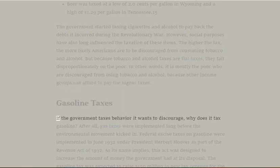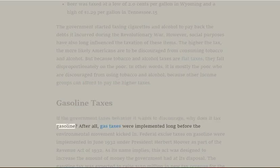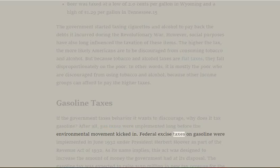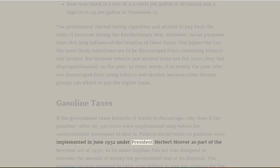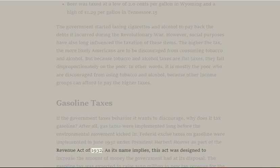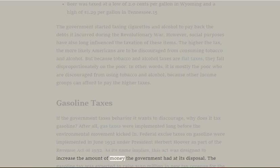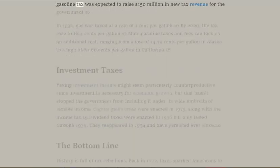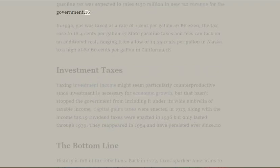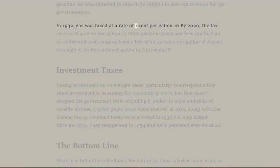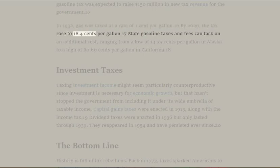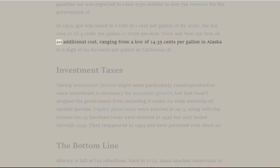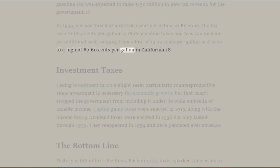Gasoline Taxes: If the government taxes behavior it wants to discourage, why does it tax gasoline? Gas taxes were implemented long before the environmental movement kicked in. Federal excise taxes on gasoline were implemented in June 1932 under President Herbert Hoover as part of the Revenue Act of 1932, designed to increase government revenue. The gasoline tax was expected to raise $150 million. In 1932, gas was taxed at $0.01 per gallon; by 2020, the federal tax rose to $0.184 per gallon. State gasoline taxes and fees range from a low of $0.1435 per gallon in Alaska to a high of $0.6060 per gallon in California.